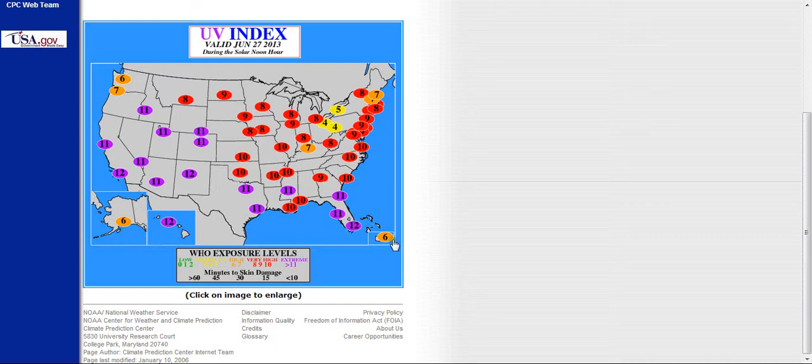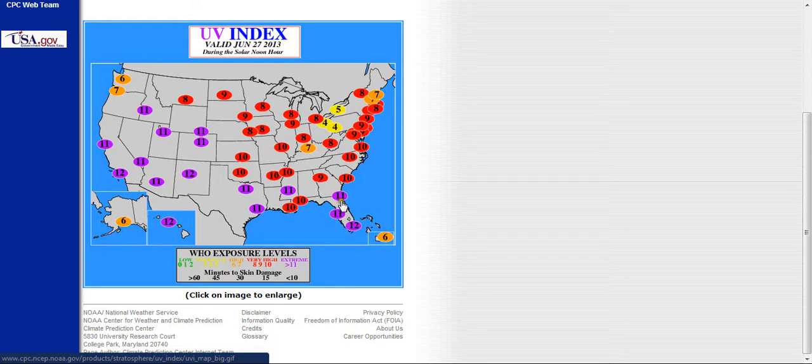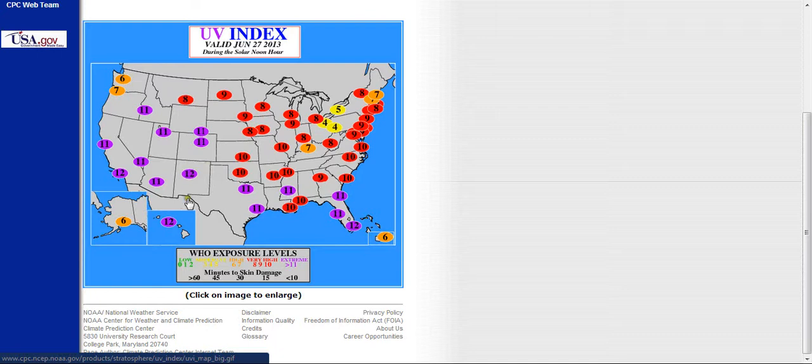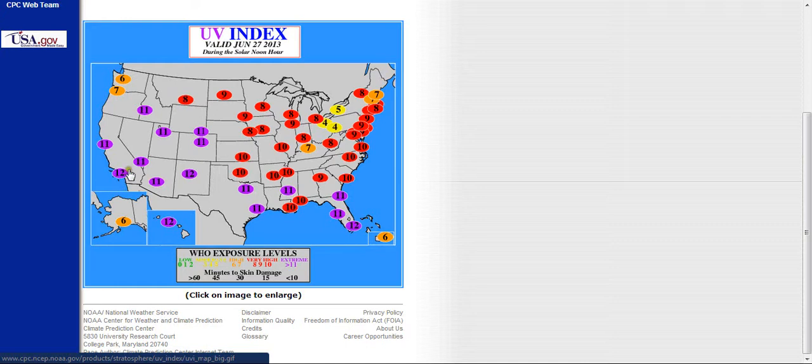We're looking at down south of Miami, 12s, 11s up in central and north Florida, 10s, 11s, 12s, 11s in Texas, 12s New Mexico Arizona, 11, 12s California, southern California there.